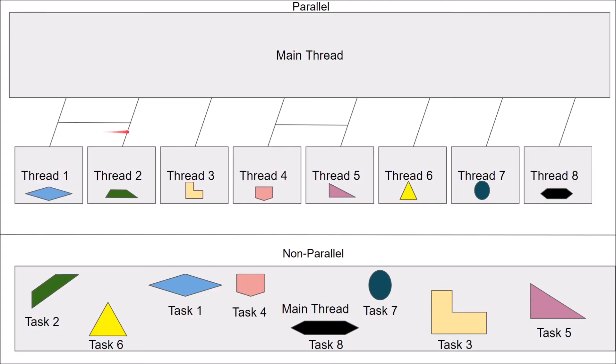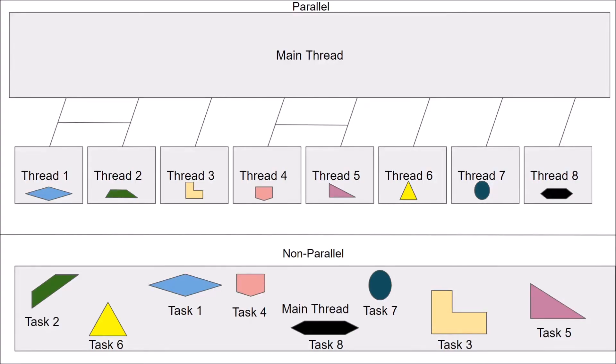And these threads are actually able to share data or results with one another, indicated by the line going across here. And the important thing is that these are all done synchronously and it increases performance. Something else to also note is that this main thread is still going to be doing computations, it's just it is also delegating these tasks to the other threads on the CPU.